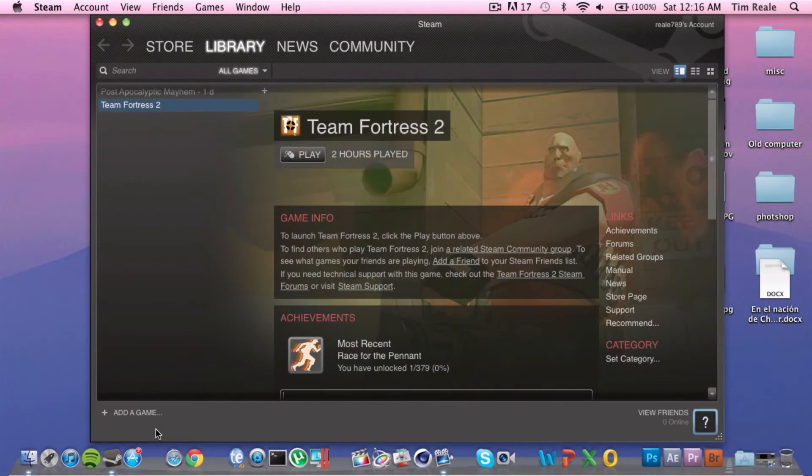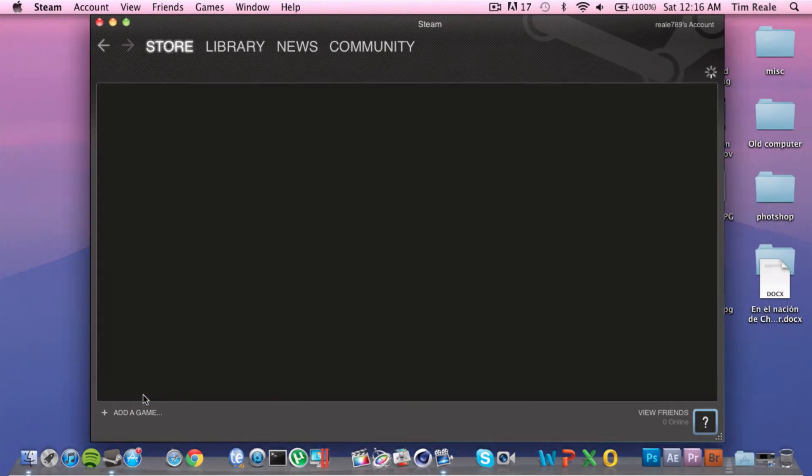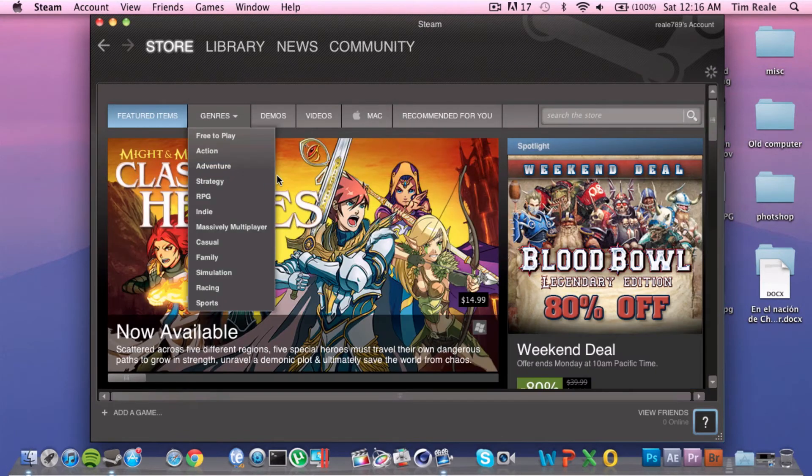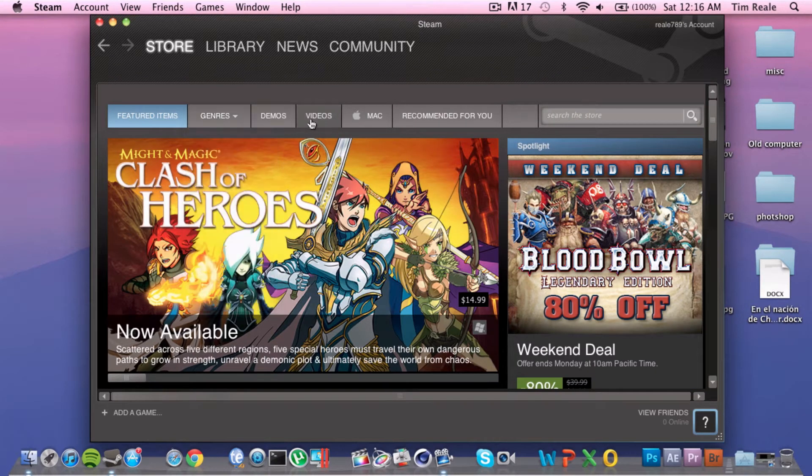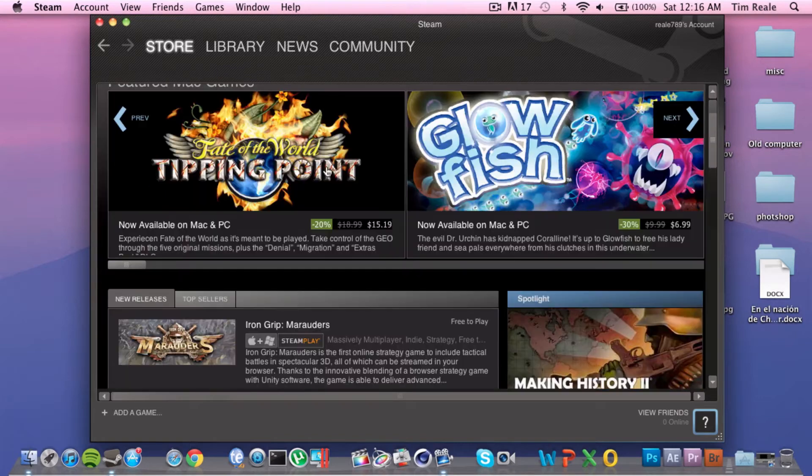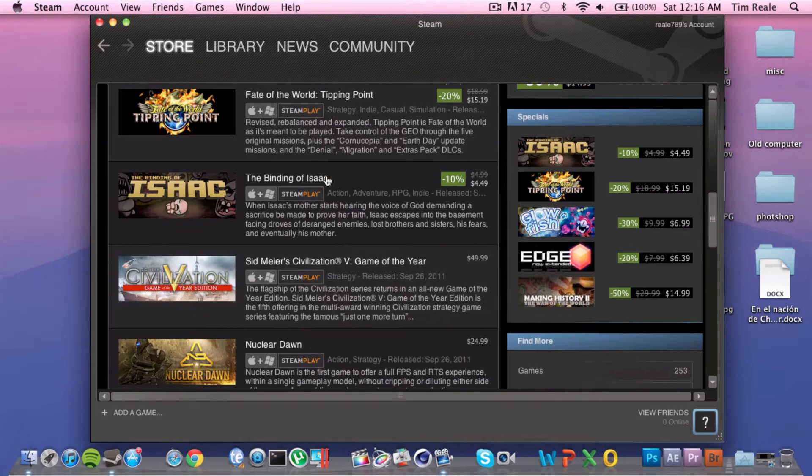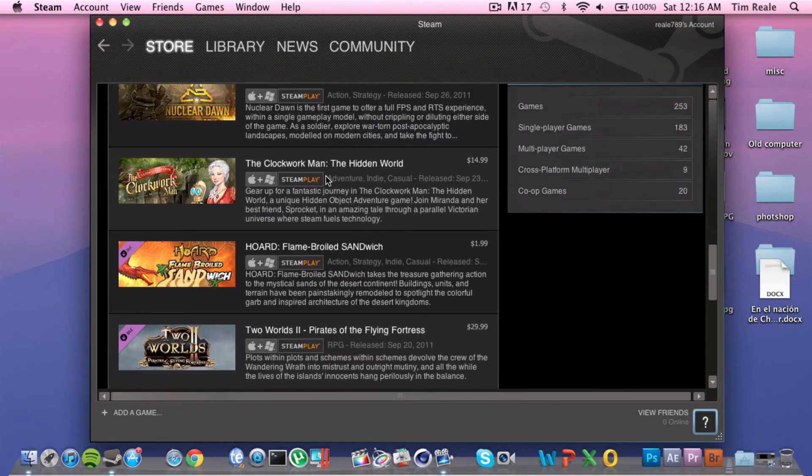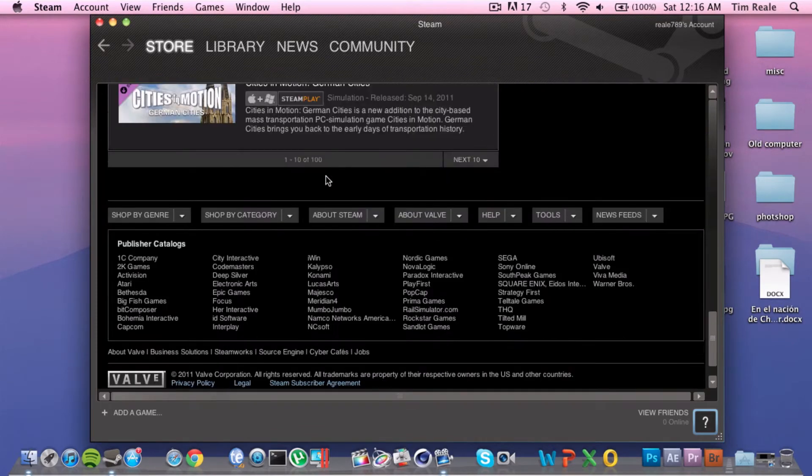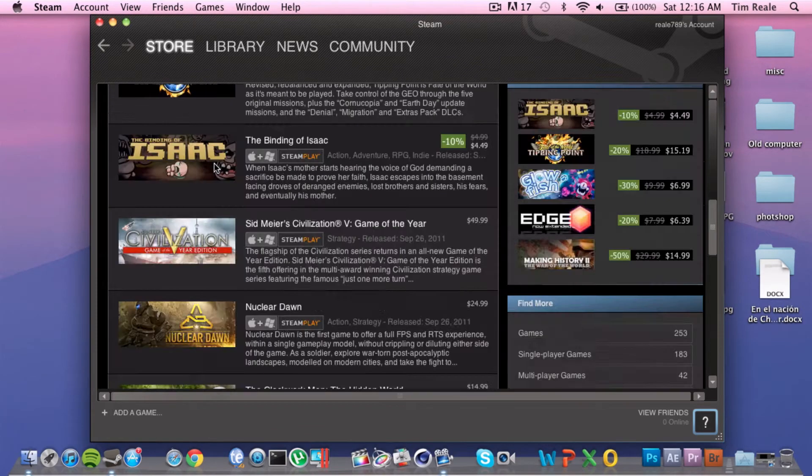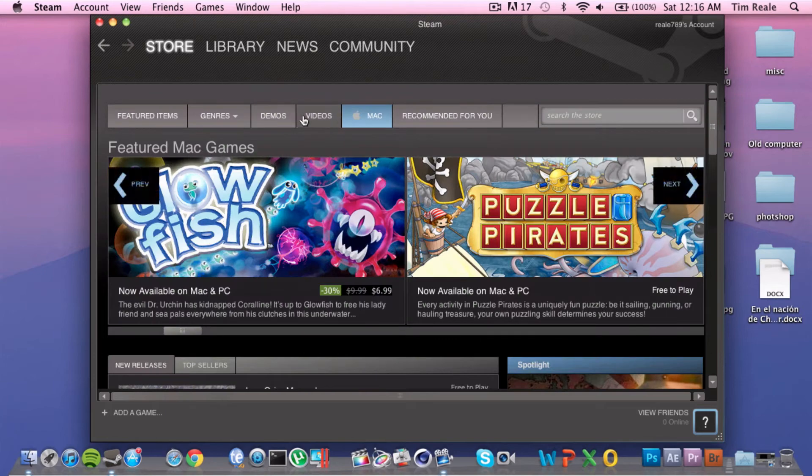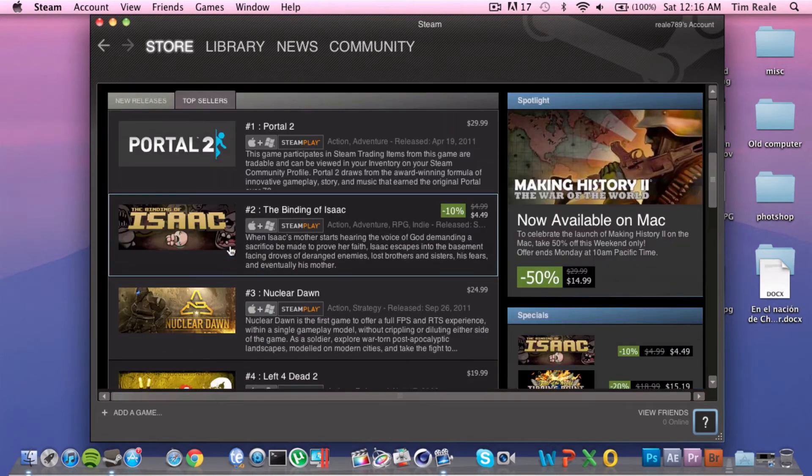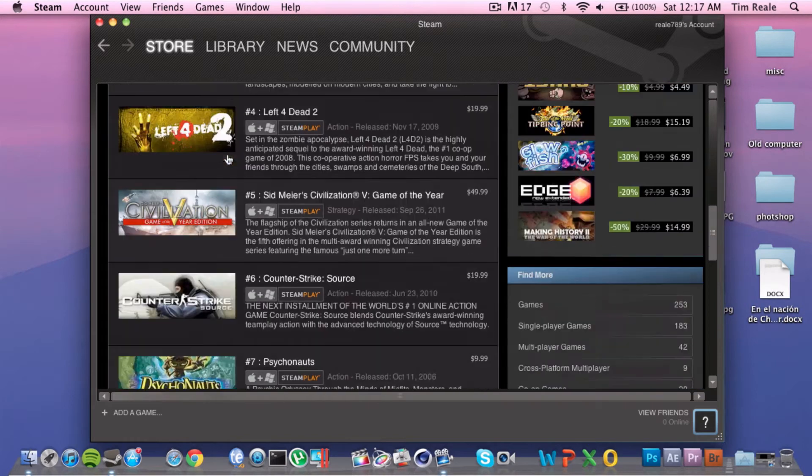Number three on our countdown list is Steam. Now Steam is a very new addition to the Mac, and obviously Steam was a PC-based software, but it just recently was ported over to the Mac, I think late last year or early last year. Steam, if you don't know, is basically where you can download PC gaming applications or PC gaming games and keep track of everything. It's like PlayStation Network or Xbox Live, but for your computer.